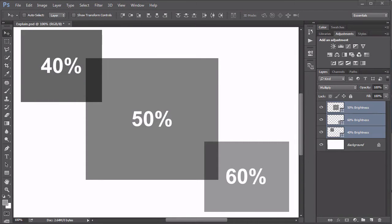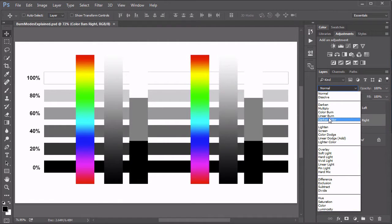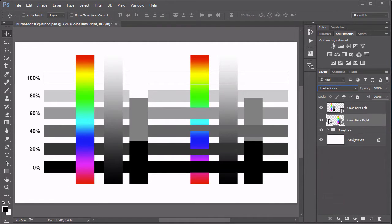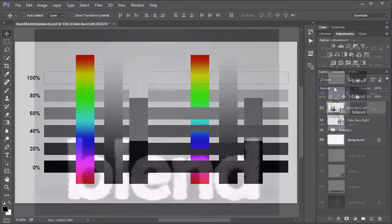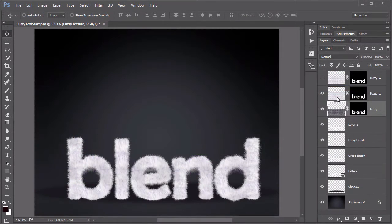At their root, Photoshop's Blending Modes are really just mathematical formulas that determine how pixels in one layer blend with the pixels of the underlying layers. Blending Modes are organized into logical groups or sets. The chapters and projects of this course align with those groups.